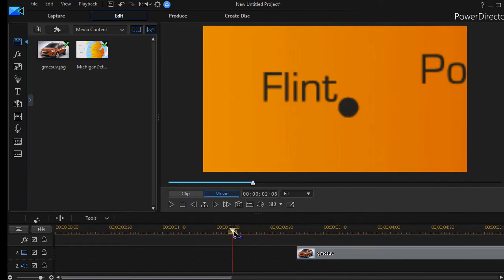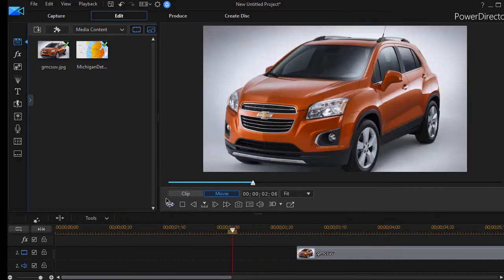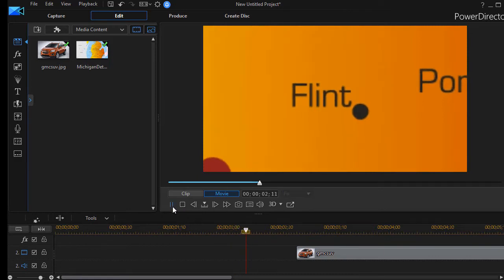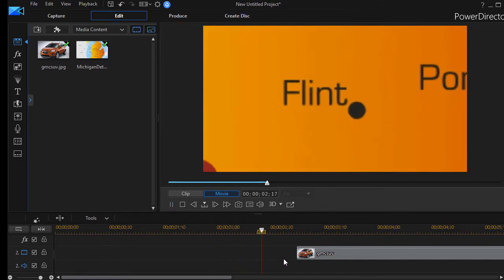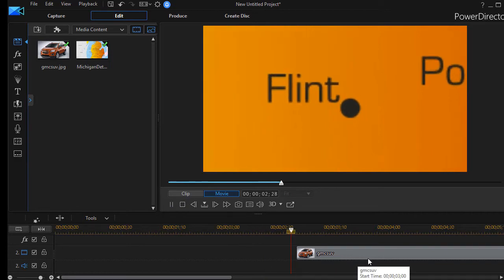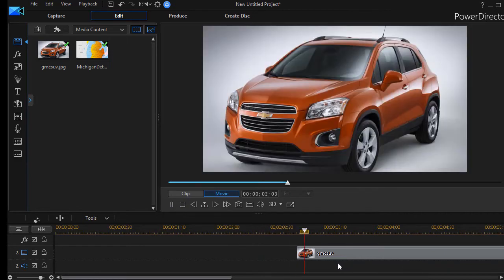And if I don't do anything with it right now when I play it, it will be zoomed in on the city of Flint. And then the car will magically appear on the screen covering the whole screen. Now that's not what I want.